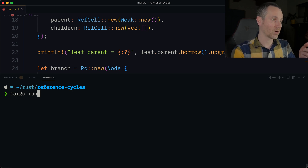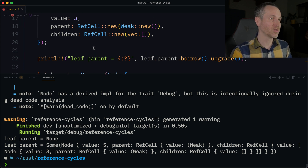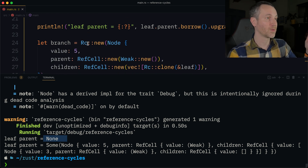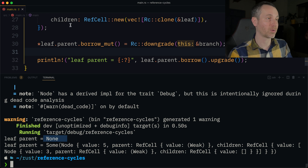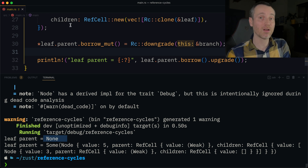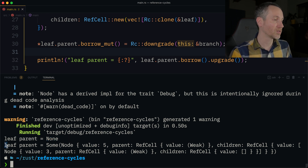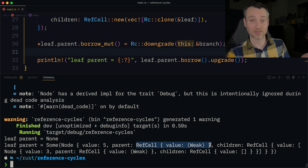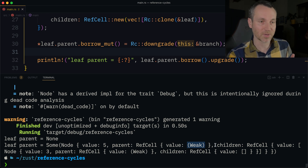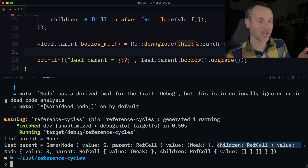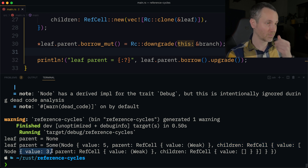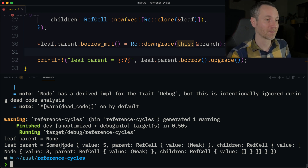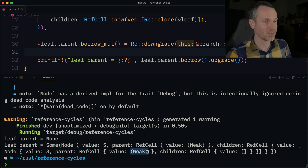We use borrow and upgrade to see a nice printing representation. Cargo run — it starts with just the leaf showing nothing, then we created the branch, added the leaf to that branch, and changed the leaf's parent to be that branch. So we see 5 (the branch) with a parent of nothing and its children containing the leaf with value 3. That leaf has a parent pointing back to the branch, and no children.